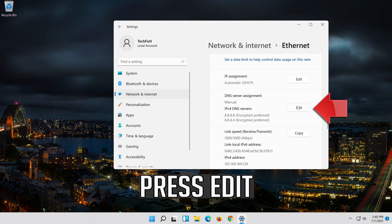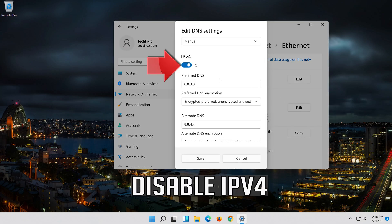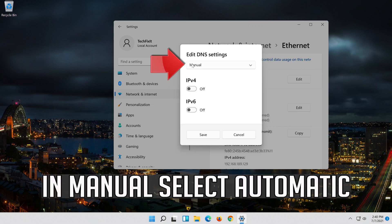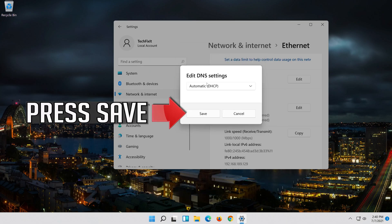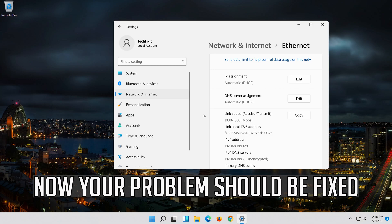If you want to undo the changes, press Edit. Disable IPv4. In Manual select Automatic. Press Save. Now your problem should be fixed.